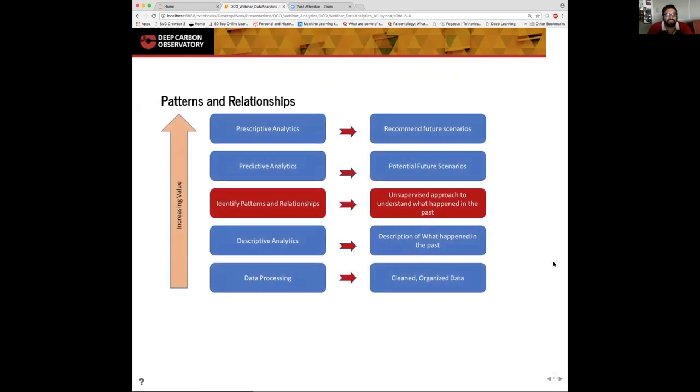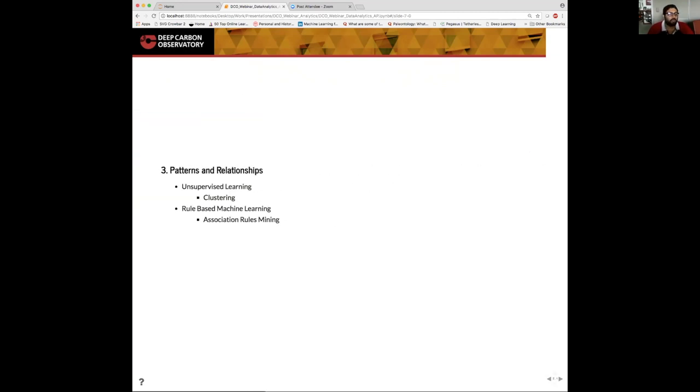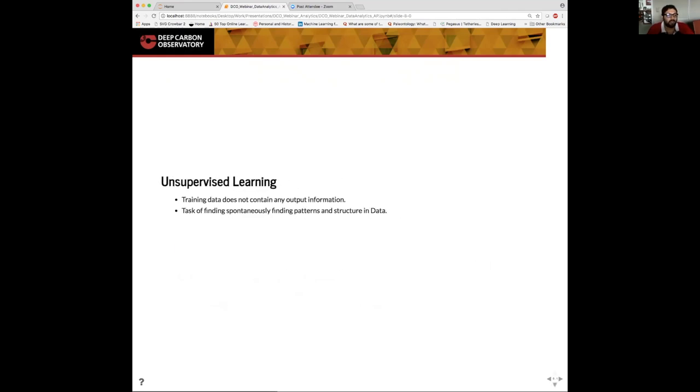The next step is identifying patterns and relationships. Once we have a general understanding, we try to explore what hidden trends might be in the data set that we're exploring. The two approaches we're going to explore here is a clustering approach and an association rules mining approach. Both of these are kind of unsupervised approaches since there's no outputs available for this data. There's a wide variety of algorithms that can be used for each of these tasks. Unsupervised learning does not have any output information. The task is to spontaneously find patterns that may exist based on the features in the data.